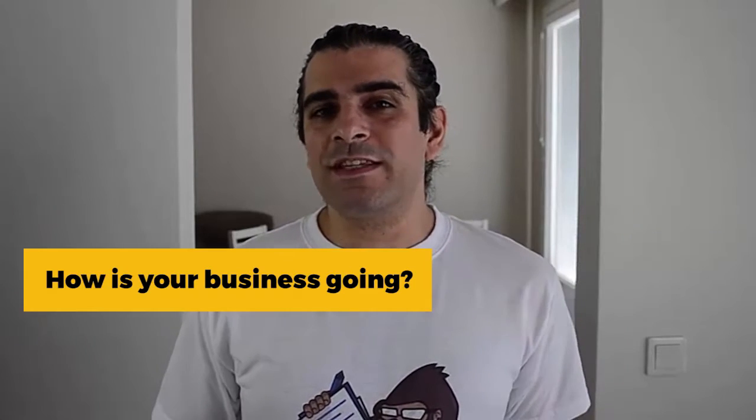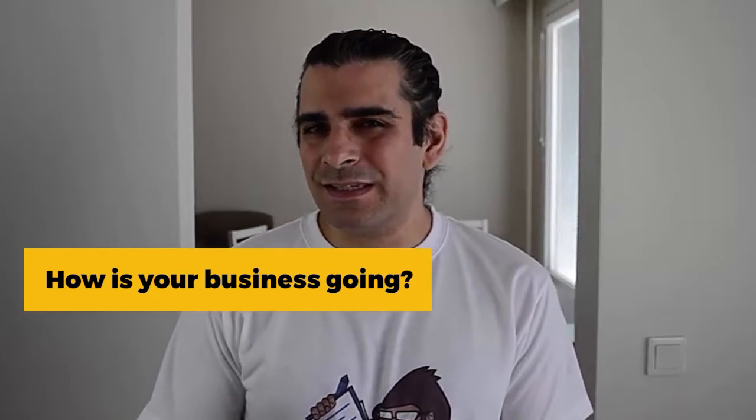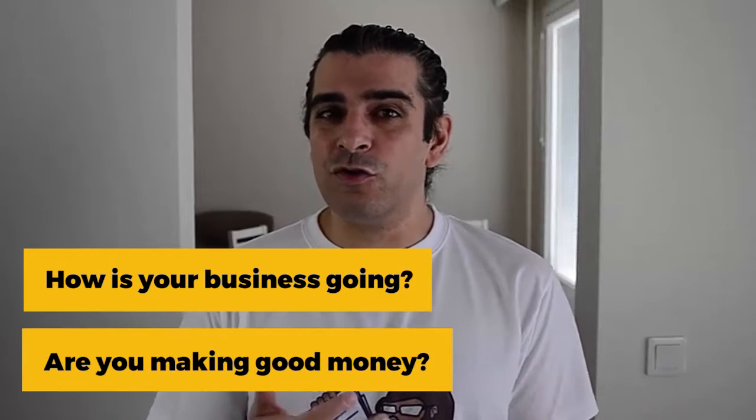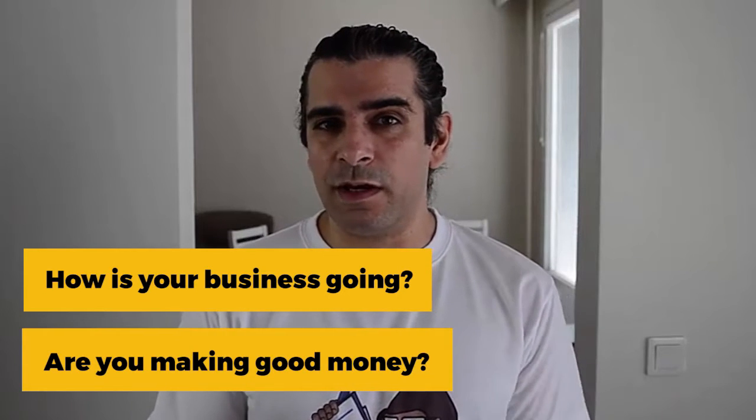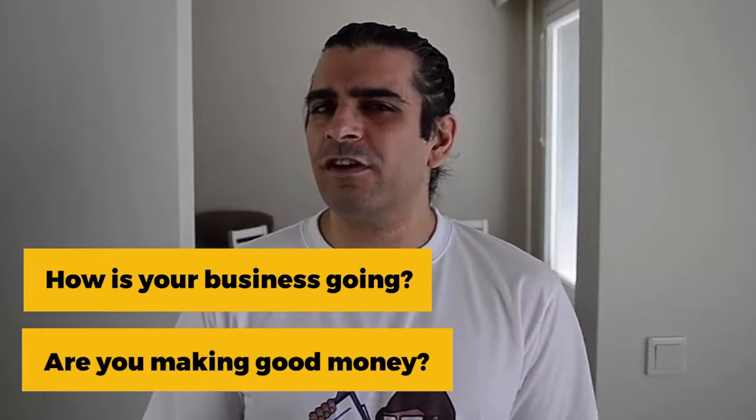Last week a friend of mine from my past life asked me a question you probably get all the time in this crazy world: How's your business going? Are you still making good money? How do you actually answer that question?